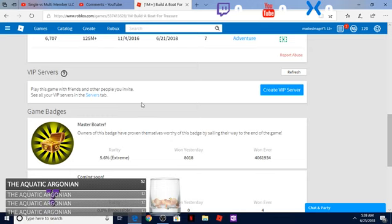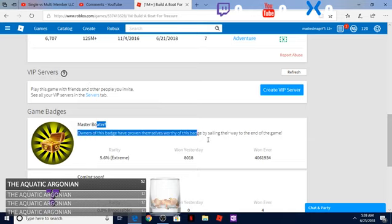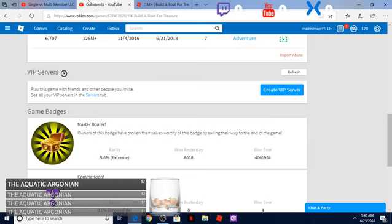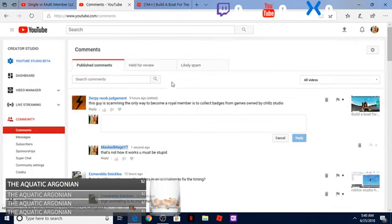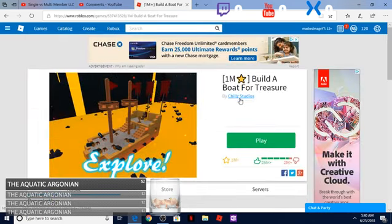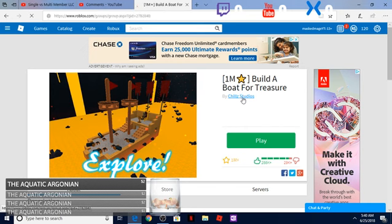You're not gonna get any royal member, you're not gonna get mega member, you're not gonna get even member by doing this badge. So you are wrong there, Derpy Noob. But let me go ahead and help you.